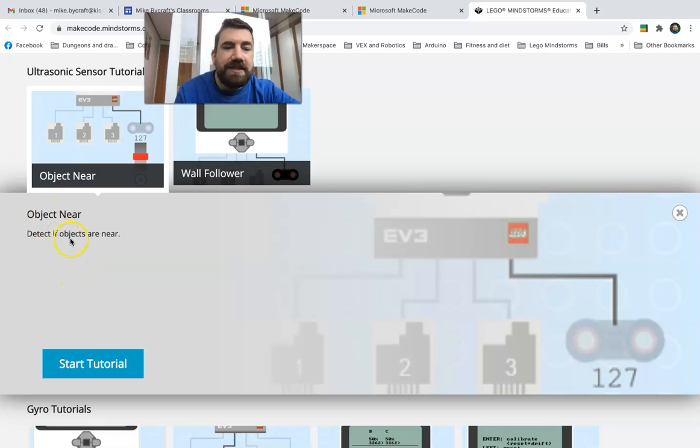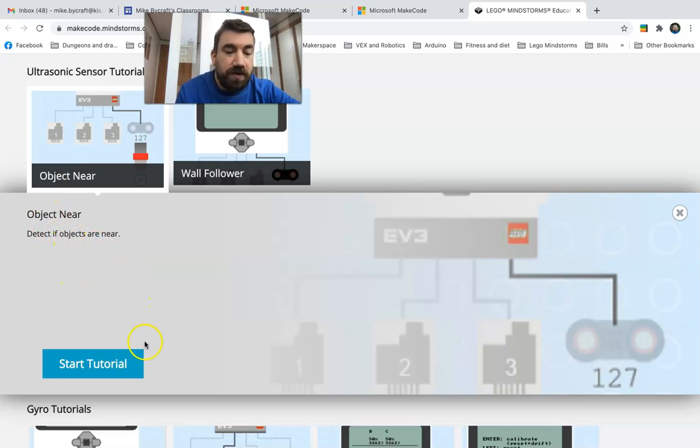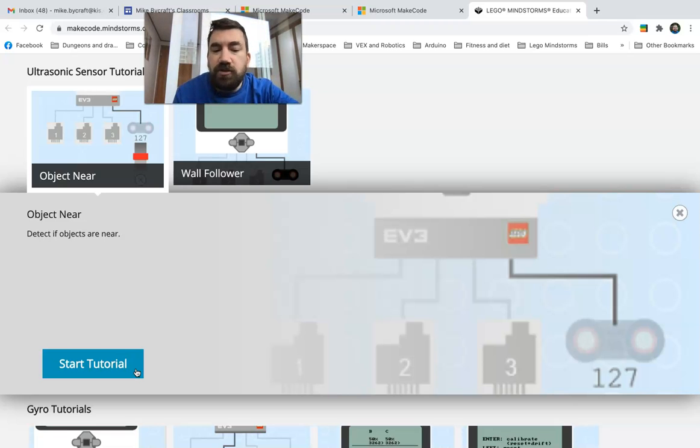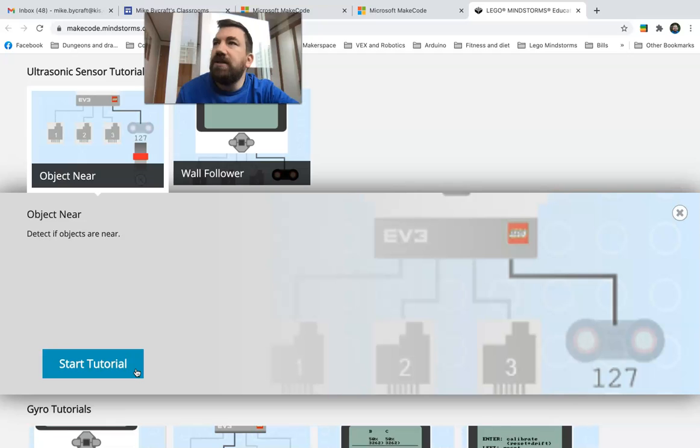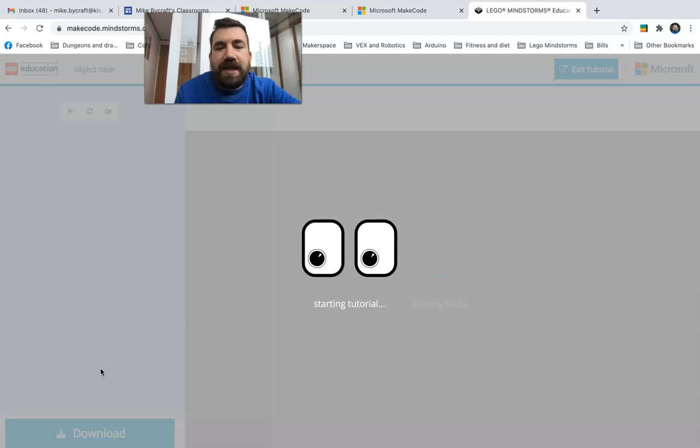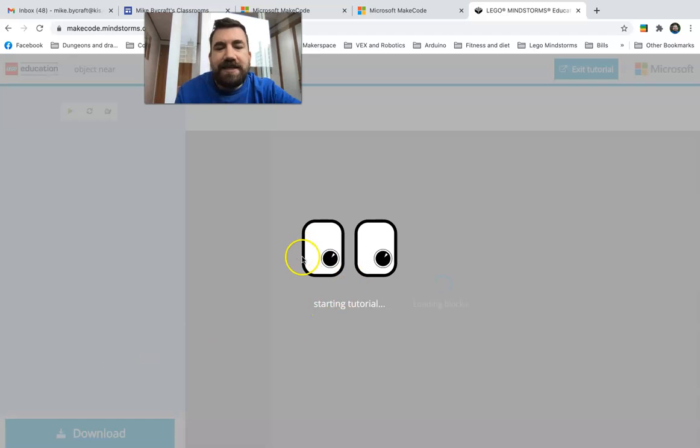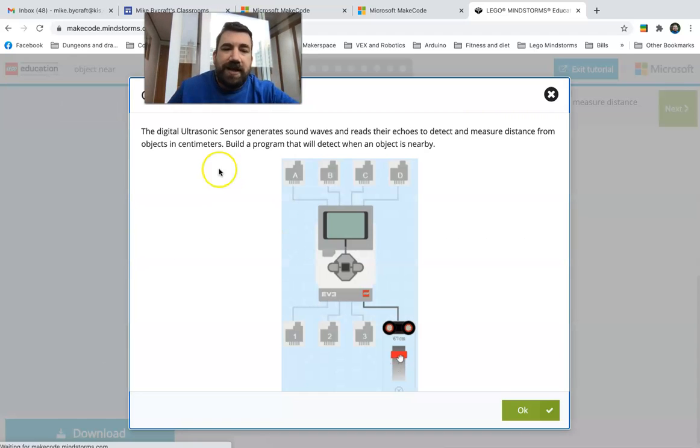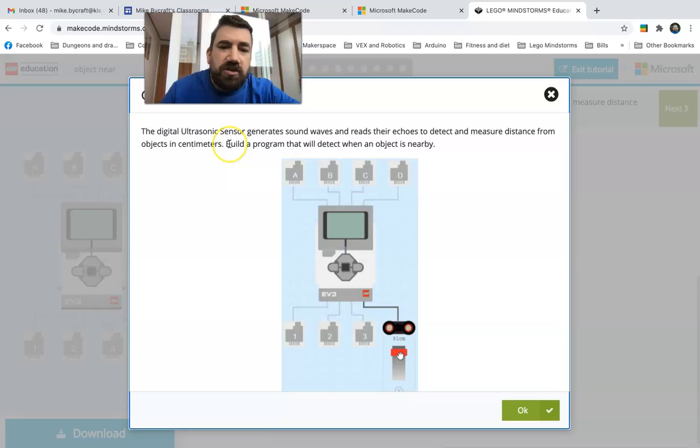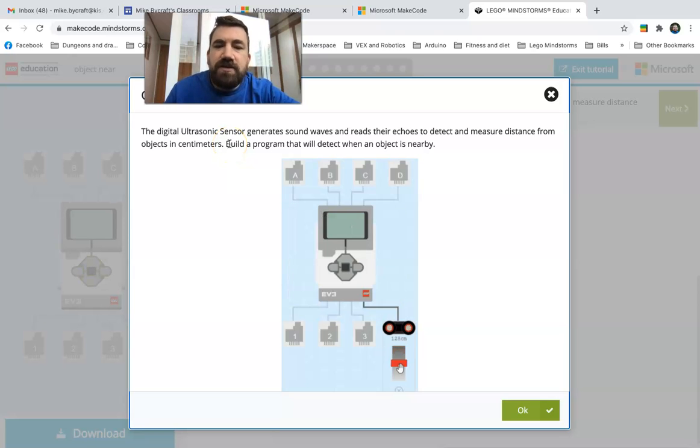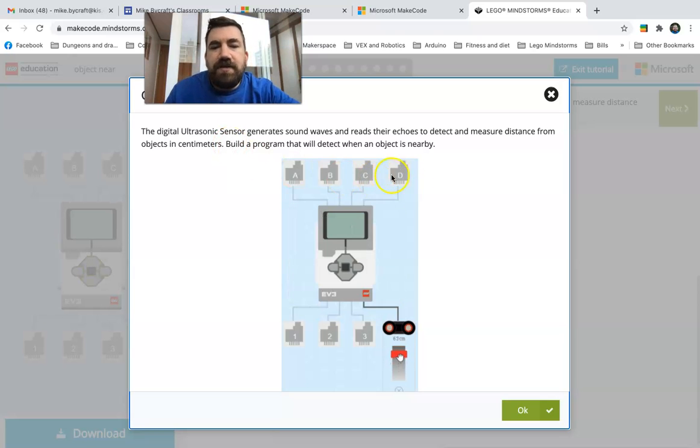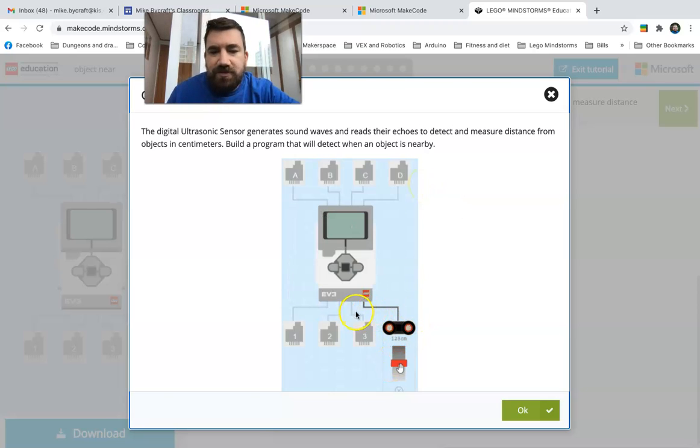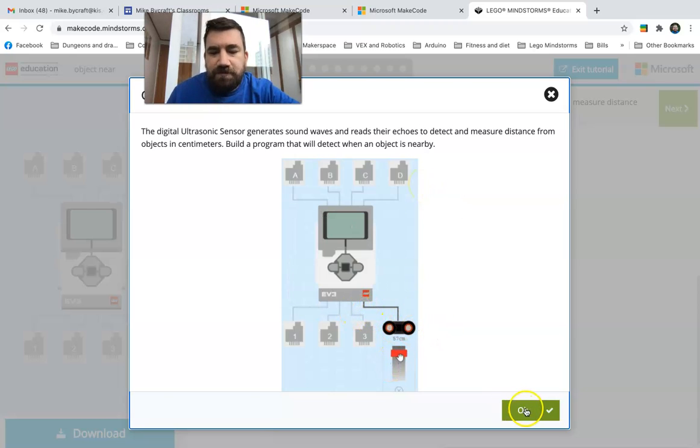When you click this, this is gonna walk you through a tutorial. What I'd like you to do is while you're doing this, just be sure to take screenshots once in a while to kind of show that you're doing it, or a screencast to your final project. I go to start tutorial, I click on it and it's gonna load for me. It gives it to you in scratch. It says the digital ultrasonic generate sound waves reach their echoes. We talked about this, it's kind of like a bat, and you plug it into one of your numbers.